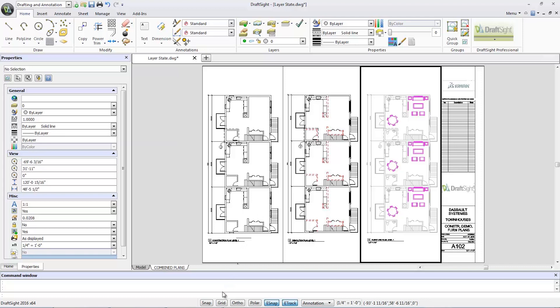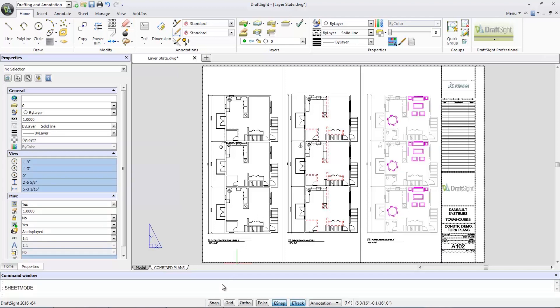In the command line, I'll type in sheet mode and click the model tab to switch back to the model.